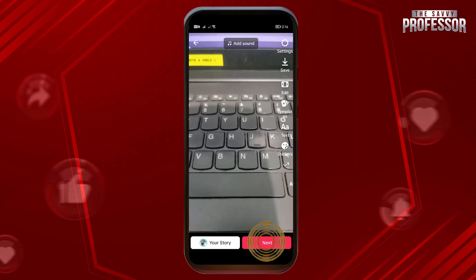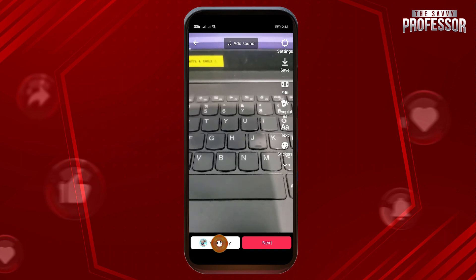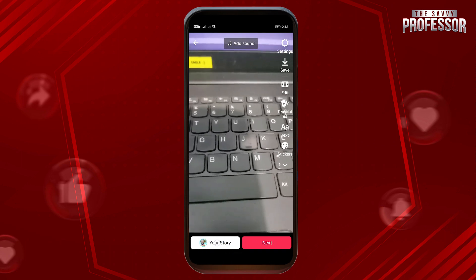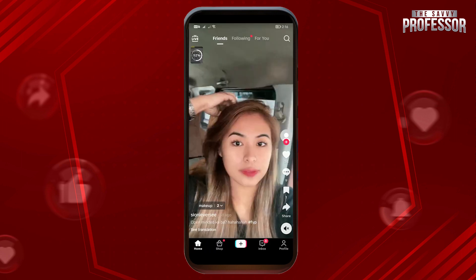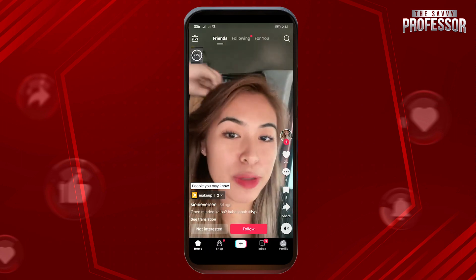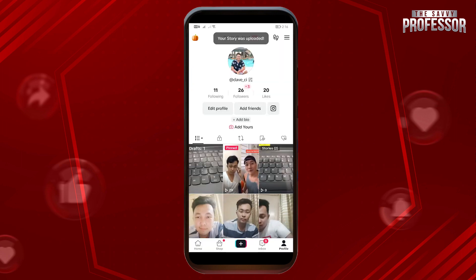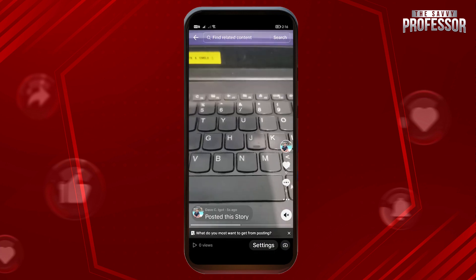You can click Next, or you can also click Your Story. If you tap Your Story, it will be added to your TikTok profile. You can see there that I have two stories — if I click on that, there you go.